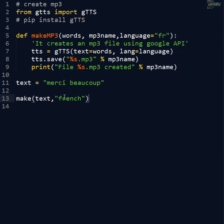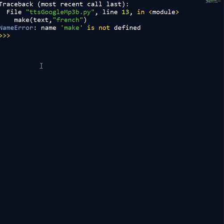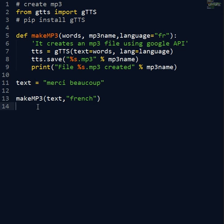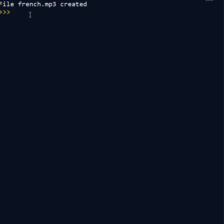Now if I save this program and then I run it. Okay, let's run. There's a mistake because line 13. Let's see. I forgot to write MP3 here. Let's save it again and run it. Take some time. Then file French MP3 created.